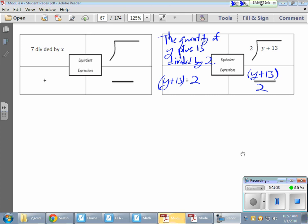So once again — my dividend is here, my divisor is here. My dividend is here, my divisor is there. There's the little division symbol in each case.